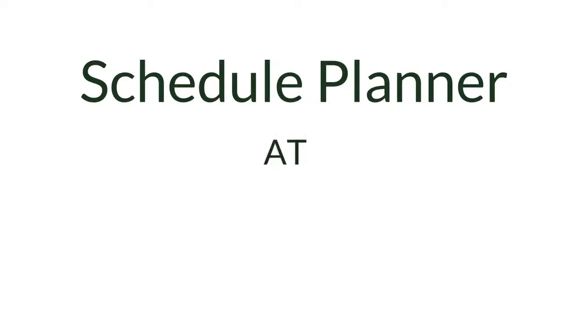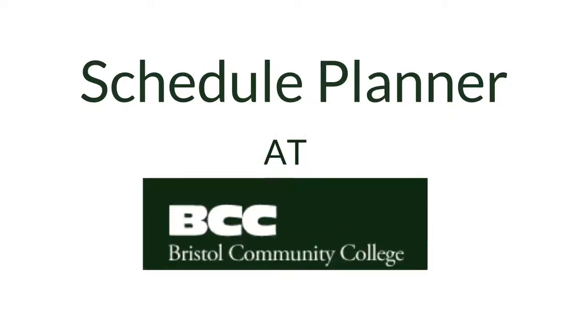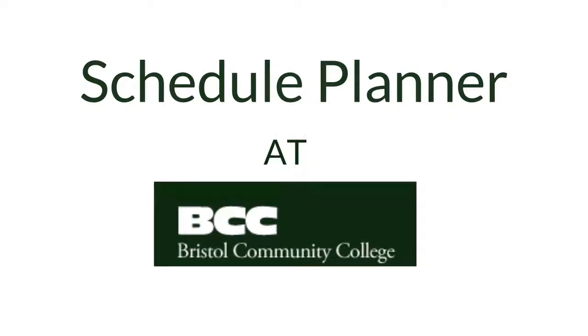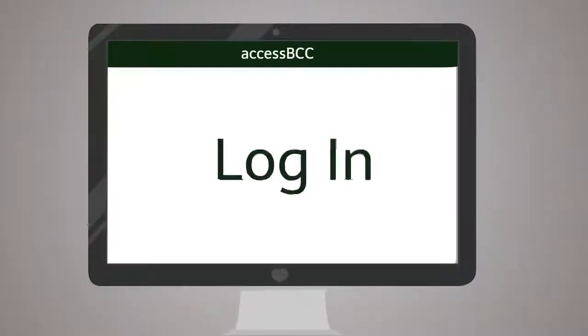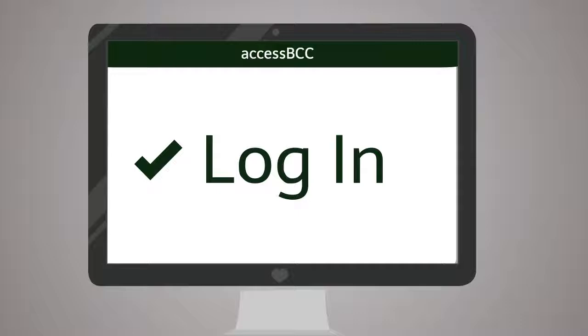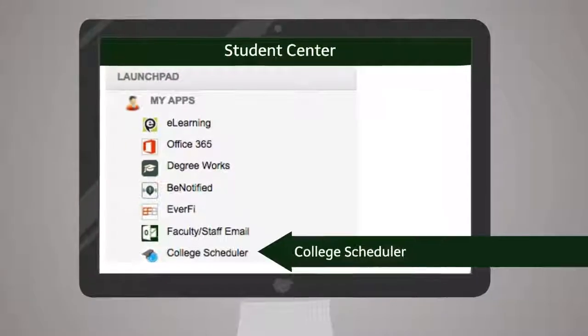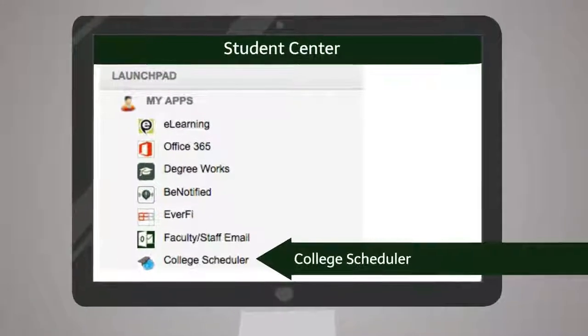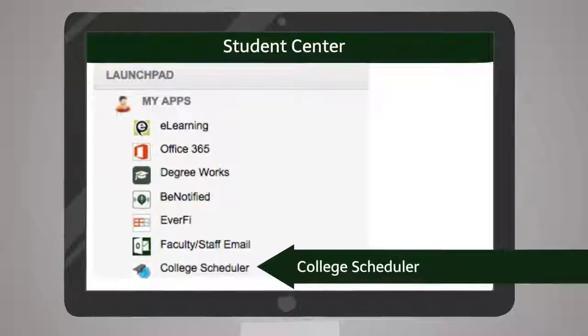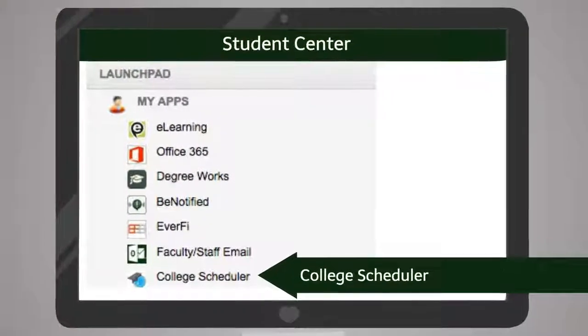Quickly finding the perfect class schedule just got easier. To access the schedule planning tool, visit the student portal and click the link to launch.